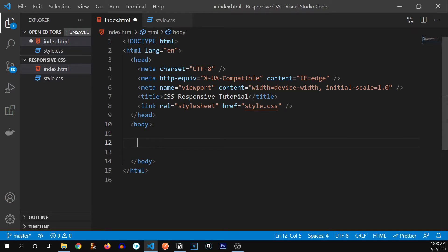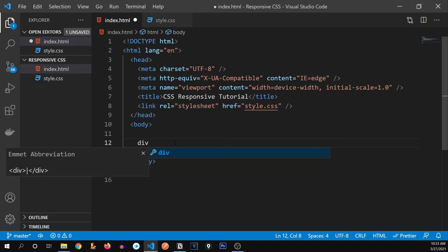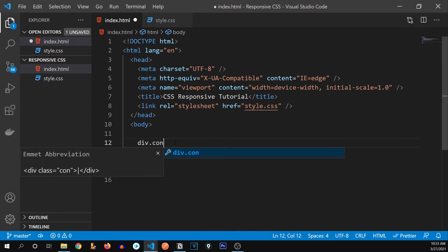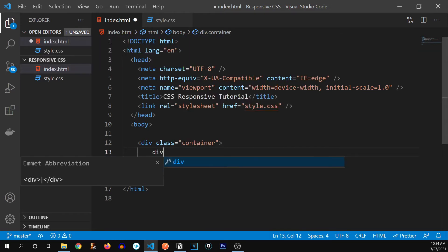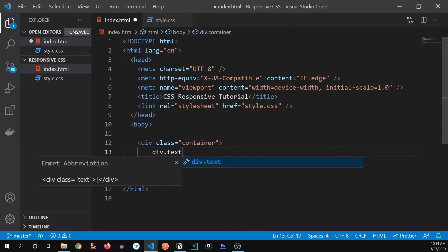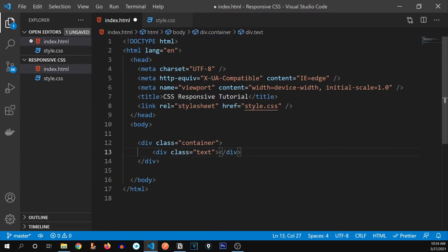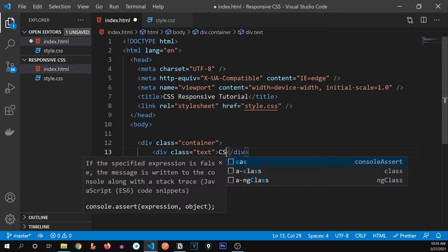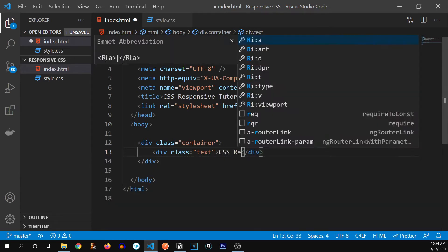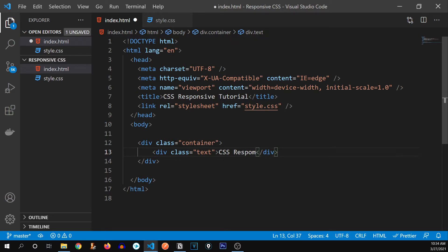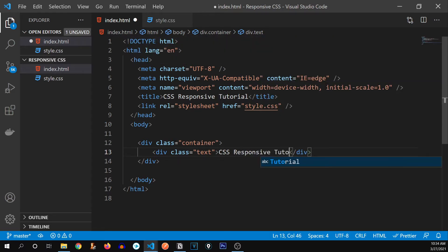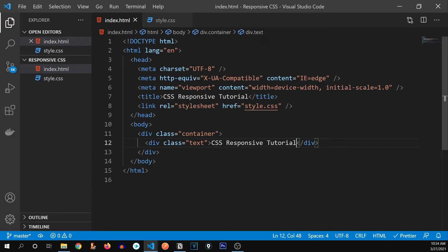And now first thing that I would like to demonstrate is responsive CSS font sizes. So I'm going to create a new div over here, div dot container. And inside of it, I would like to create another div with class name of text. And let's say inside of this, I write CSS responsive tutorial. Alright, let's run this first.